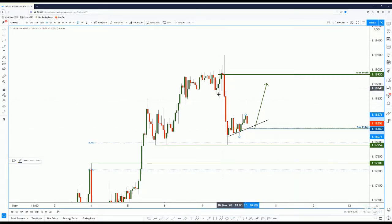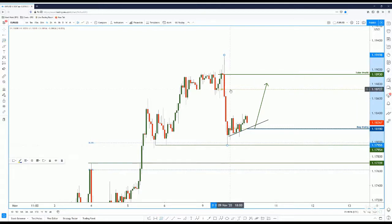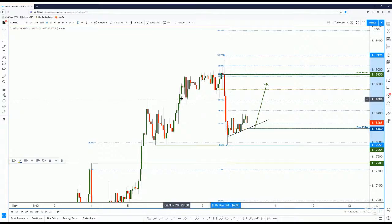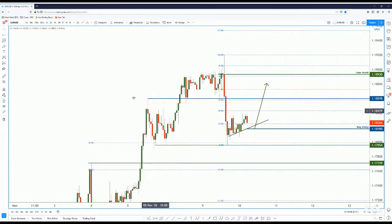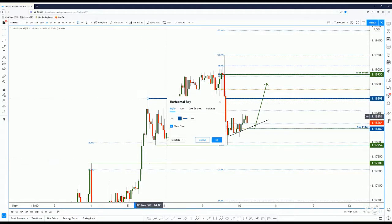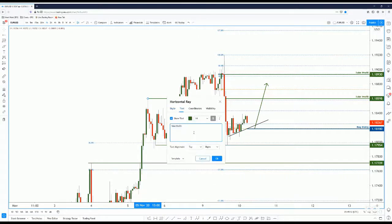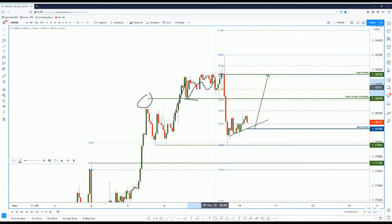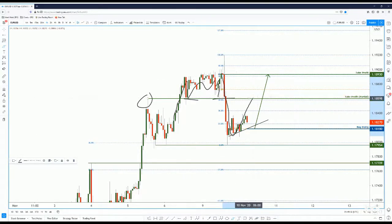We have a full take profit, but we want to find a partial take profit first. We saw that price made a strong push down, so let's use Fibonacci retracement from the high to the low. We see that the 50% level, if we look to the left, is a strong resistance turned support. This will be our partial take profit. Price tested it as resistance, broke above, came back and tested as support, traversed sideways, came back down, tested as support again before breaking — so price could push up, test it as resistance, come back down, and break up to test the recent high.